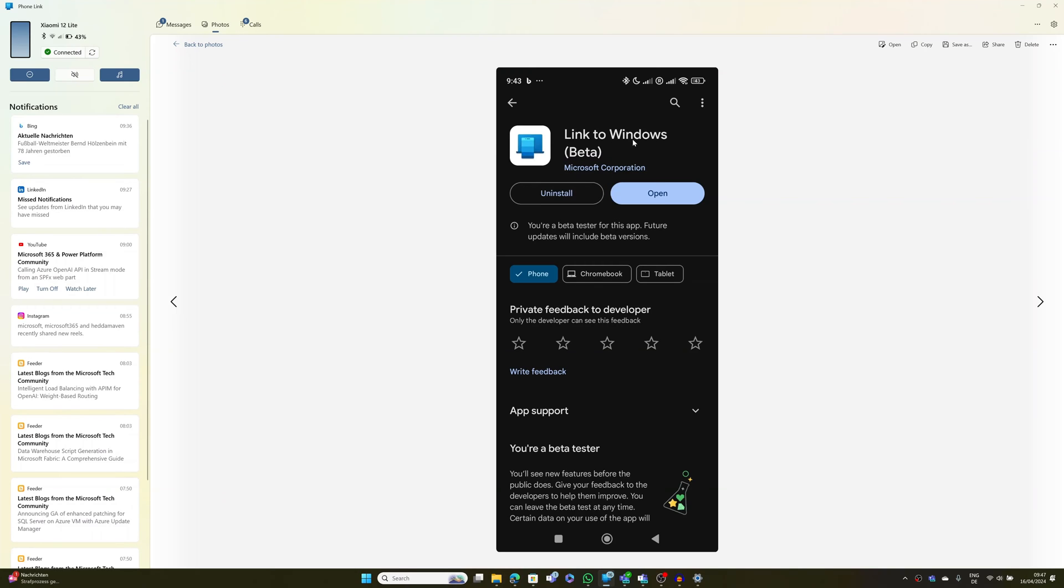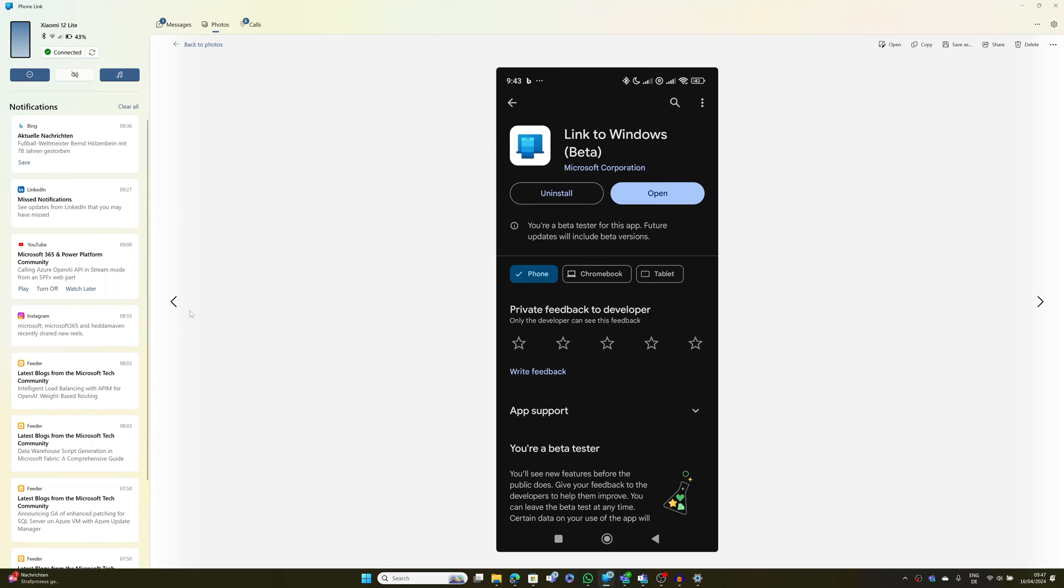So I took a screenshot of this app Link to Windows on my Android device, and this is also available now on my Windows machine because I'm using Phone Link app. This just to show you one of the features available through Phone Link.